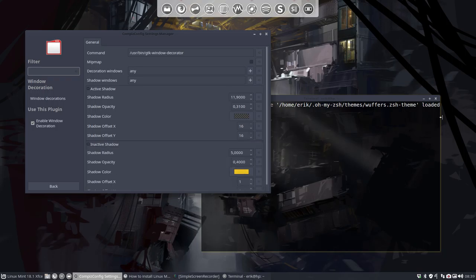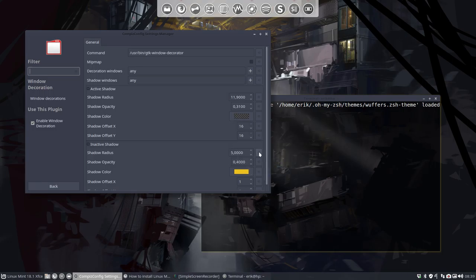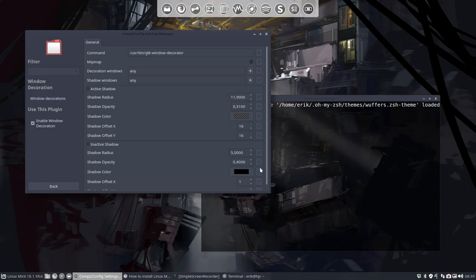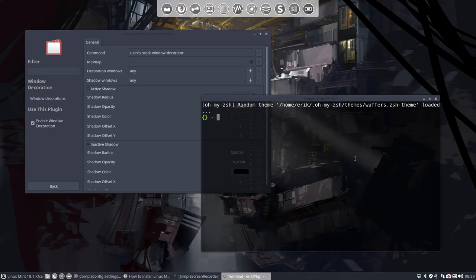We can change it back to the way it was, and you can of course reset here. Reset to default, reset to default. All these settings have been changed back to default.